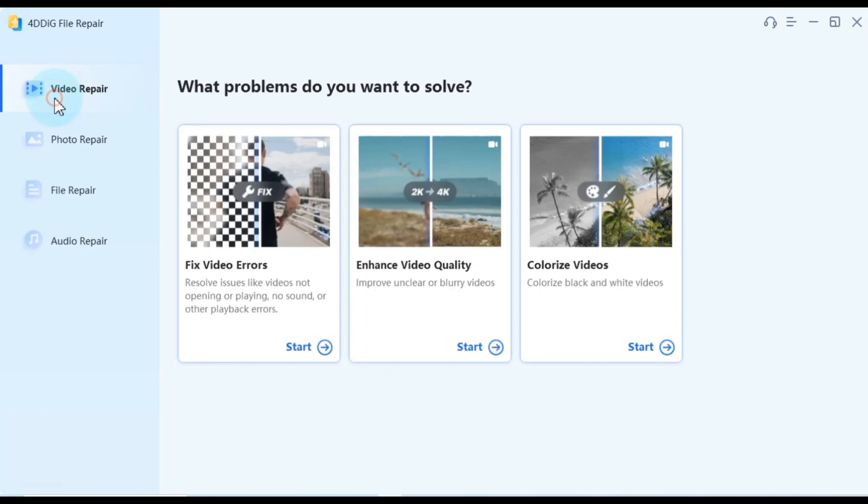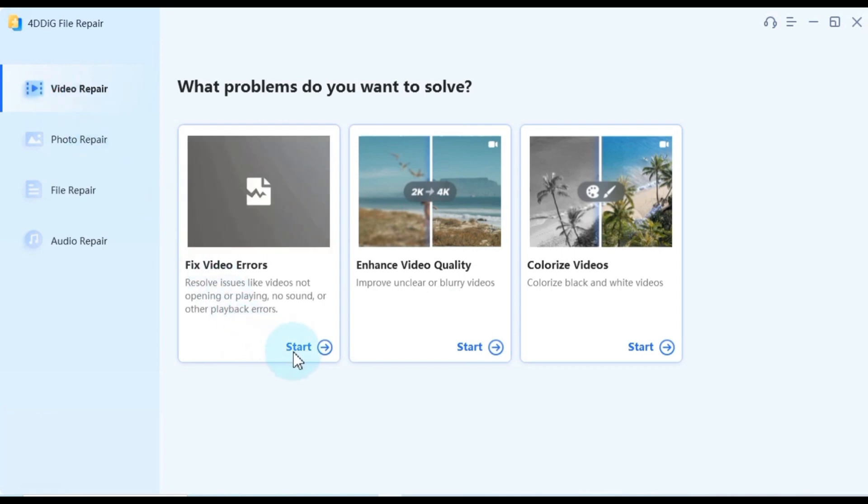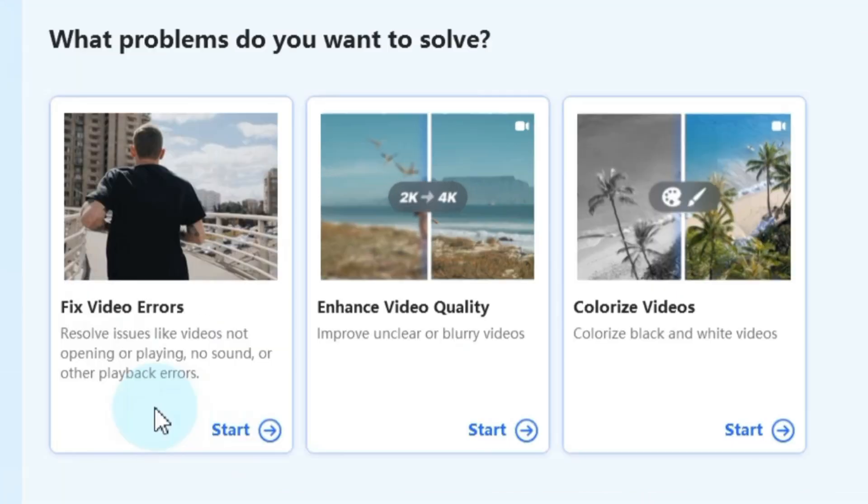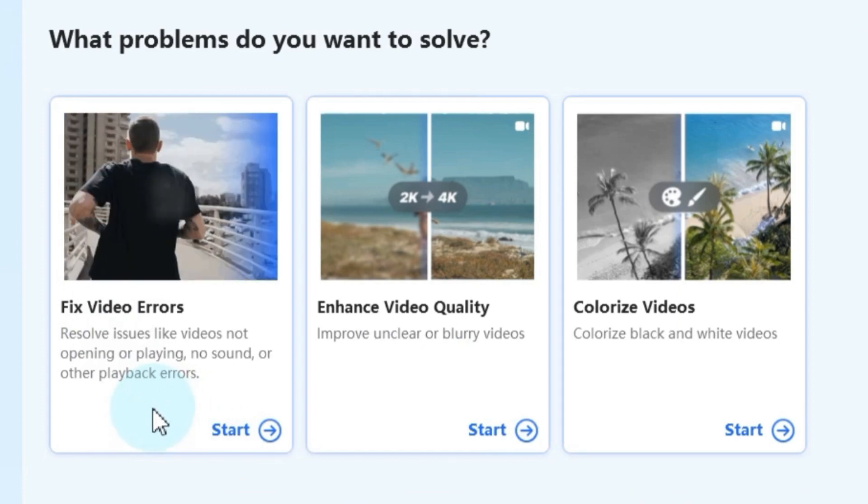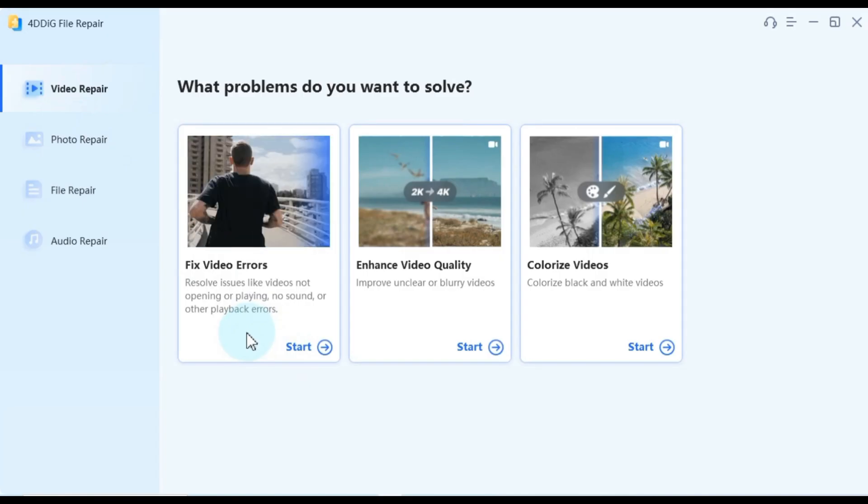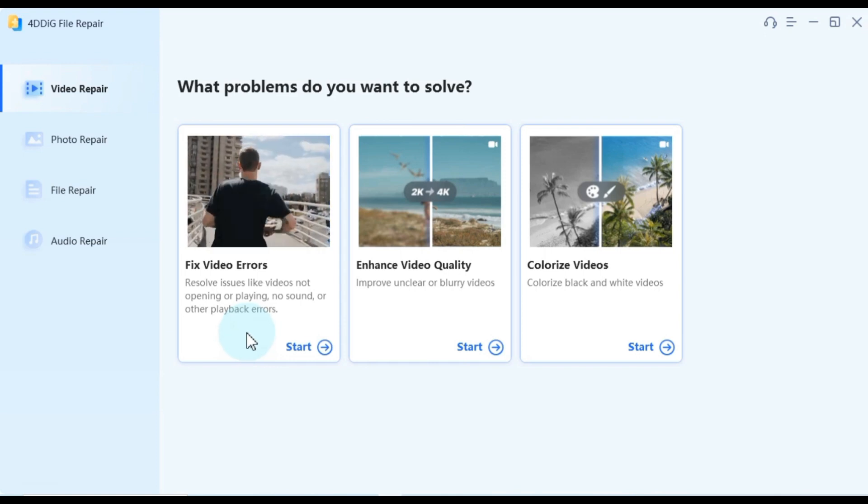Navigate to the video repair menu, where you'll find three distinct options. The first option is fixed video errors, which allows you to address issues like videos not opening, playing without sound, or encountering playback errors.